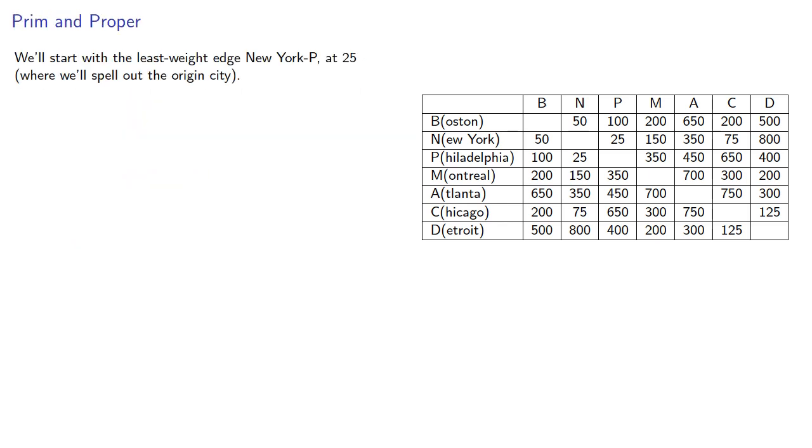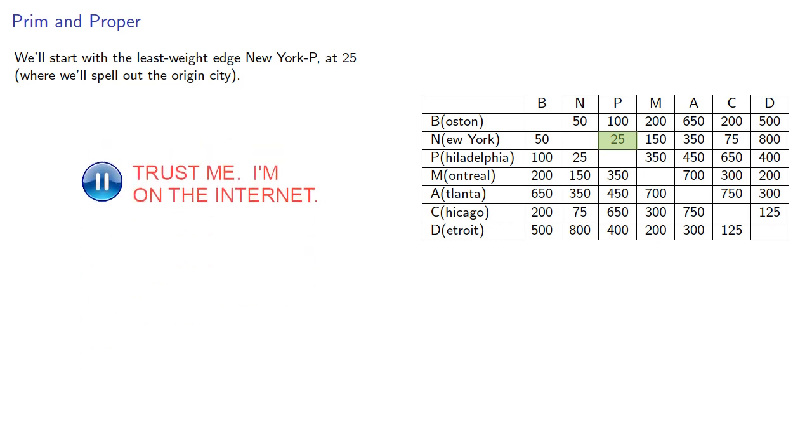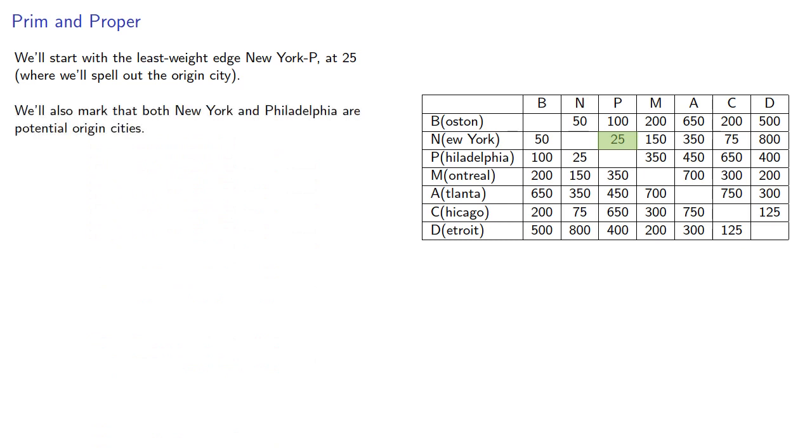So we'll start with the least weight edge, New York to Philadelphia at 25, where we'll spell out the origin city, and we'll mark that both New York and Philadelphia are potential origin cities.